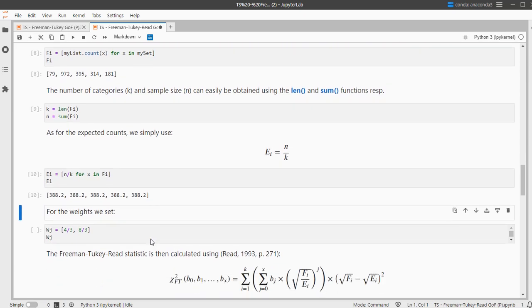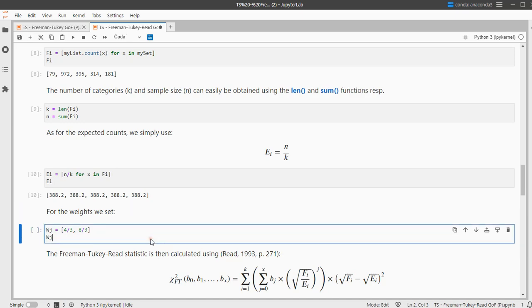We need to set the weights, depending on which Freeman-Tukey-Read test you want to do. Those weights should add up to 4, and that's the only criteria. So the default is usually to have 4/3 and 8/3, but you can also have 3 weights that sum up to 4, or only simply 1.